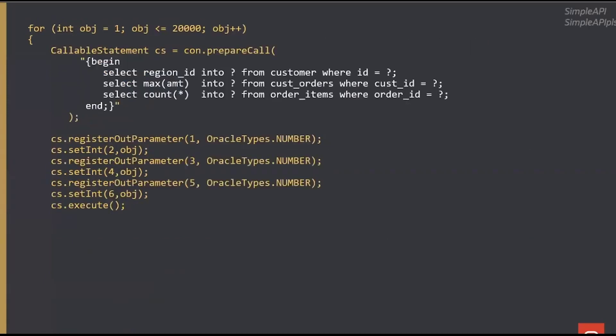Literally by taking those sequels in most cases and putting begin and end around them, literally nothing more than that, I can get dramatic improvements because I can now make one trip across the network to the database, run the three commands and come back once. Let's do a little simple demo of that.